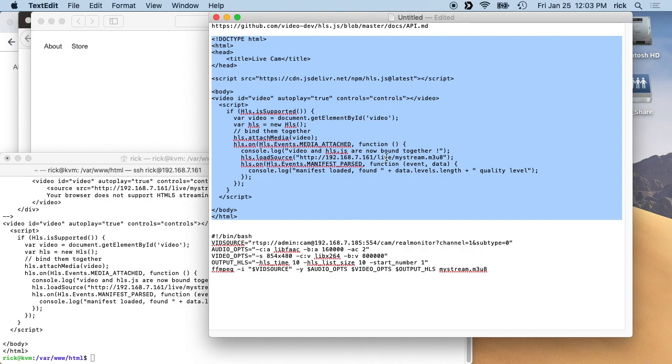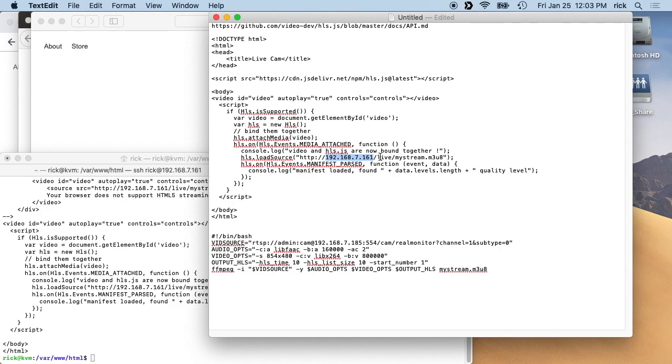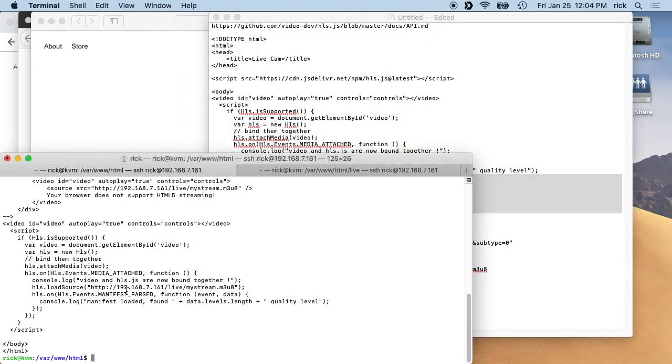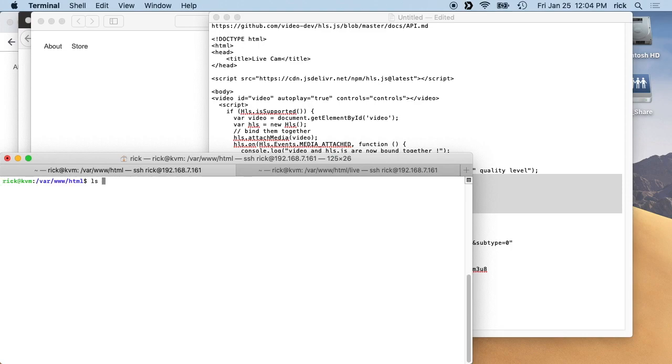So this is the whole of the index here, and you want to put your server address here. And then we have a path, and then we have this mystream.m3u8. We'll get into this in just a second here.